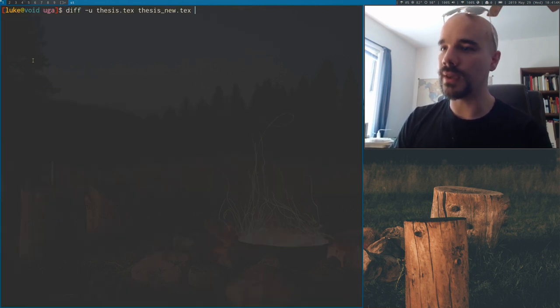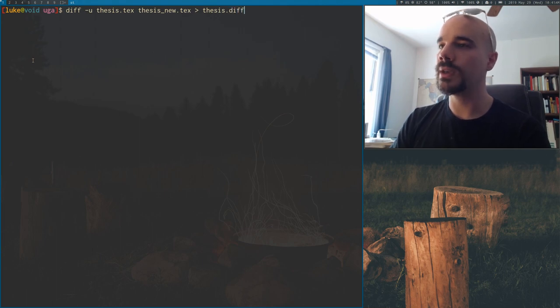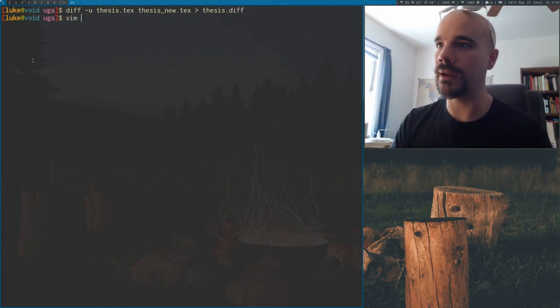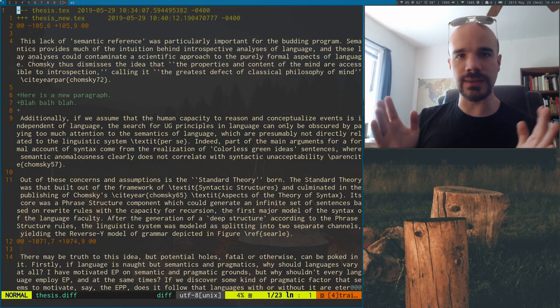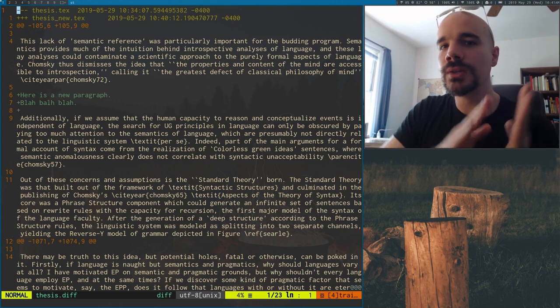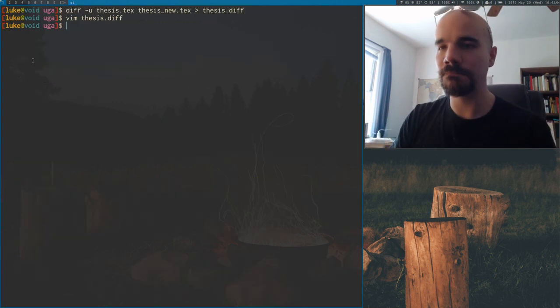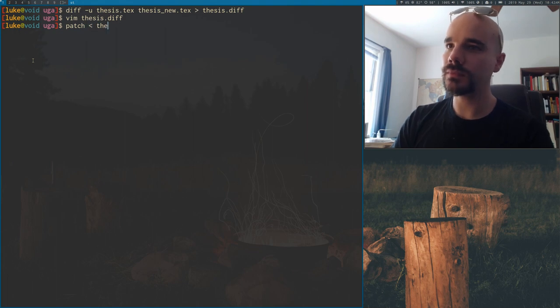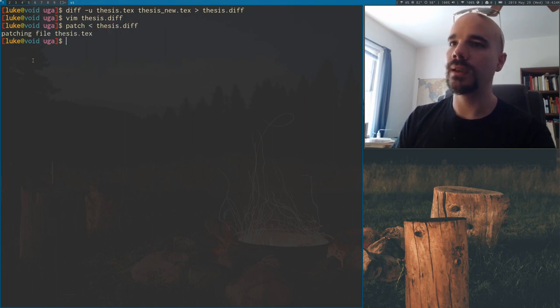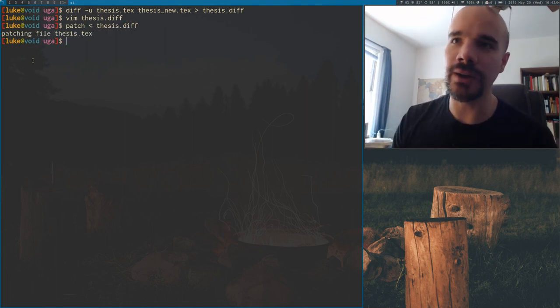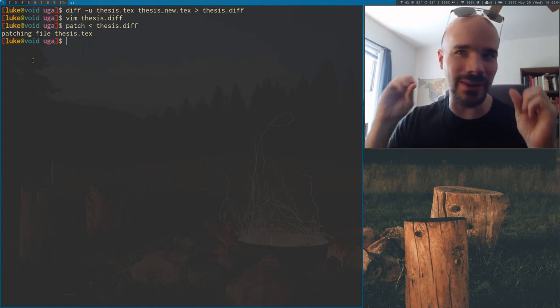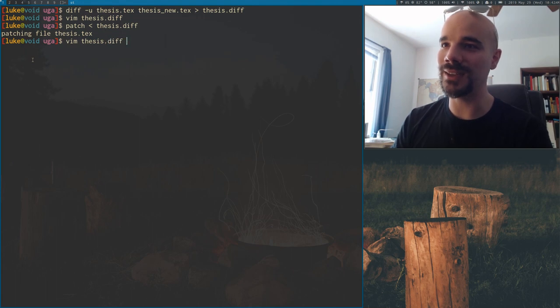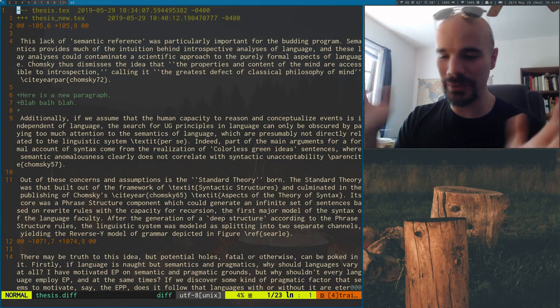So the interesting thing is we can output all of this. We can say, let's output all this to thesis.diff. So now we have this file, thesis.diff. So the nice thing about this is we can use it with patch to automatically change our file. So what we can do now is I can say patch thesis.diff and it's going to say patching file thesis.tex. Now, of course, it knew to use the file thesis.tex because in thesis.diff, it tells you where exactly that is.